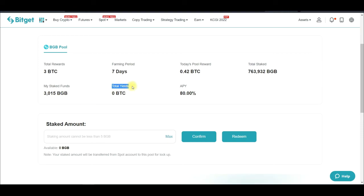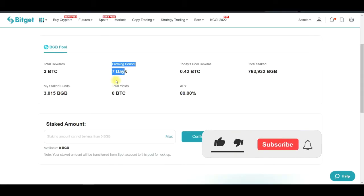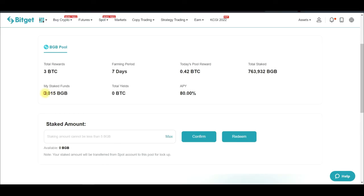My staked funds are shown here — this is the total I've staked. This will start calculating after about an hour. The total yield in BTC will show up here and will be credited to my spot wallet every hour.